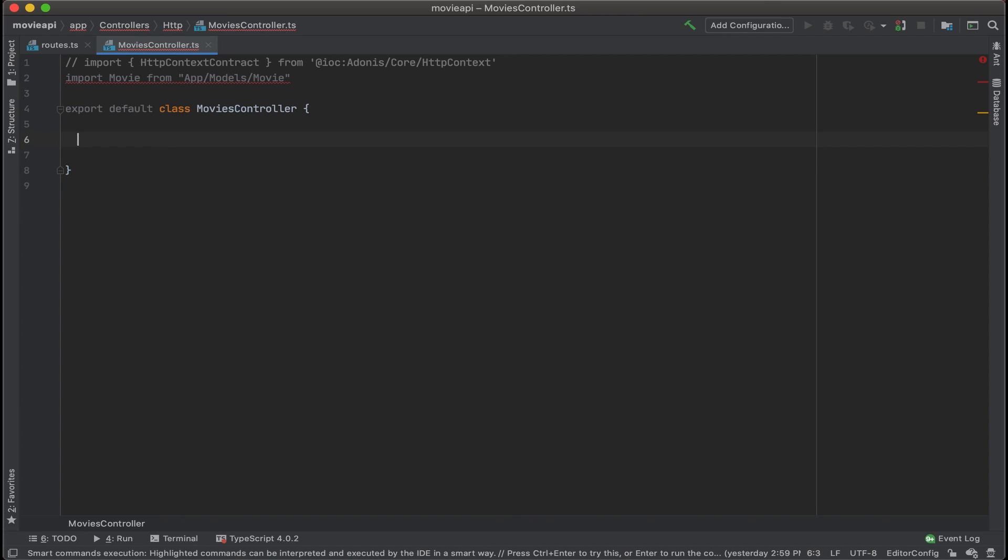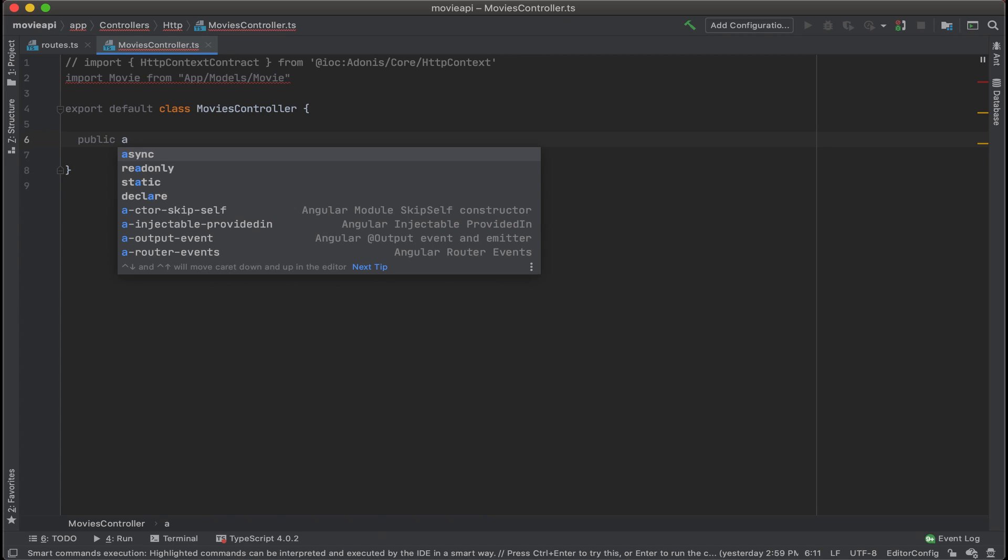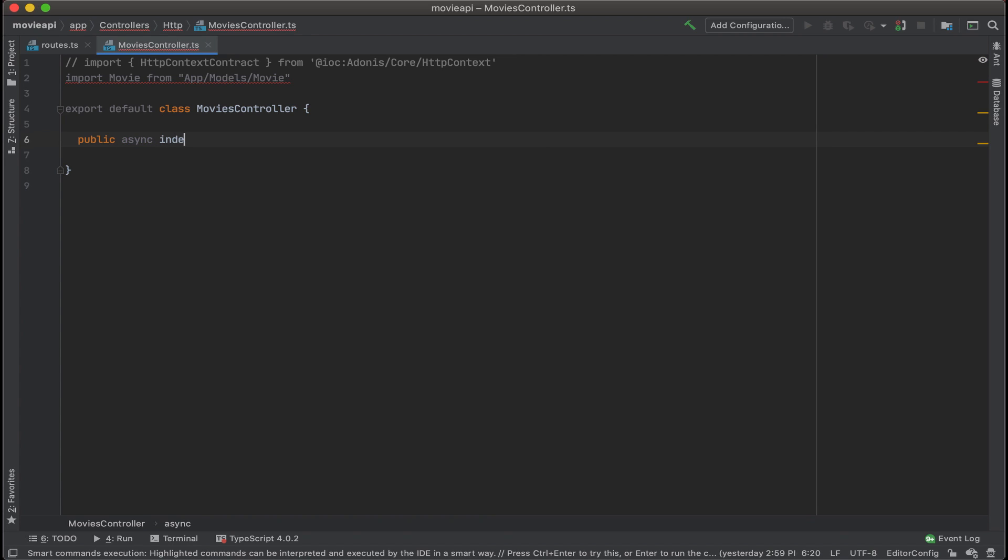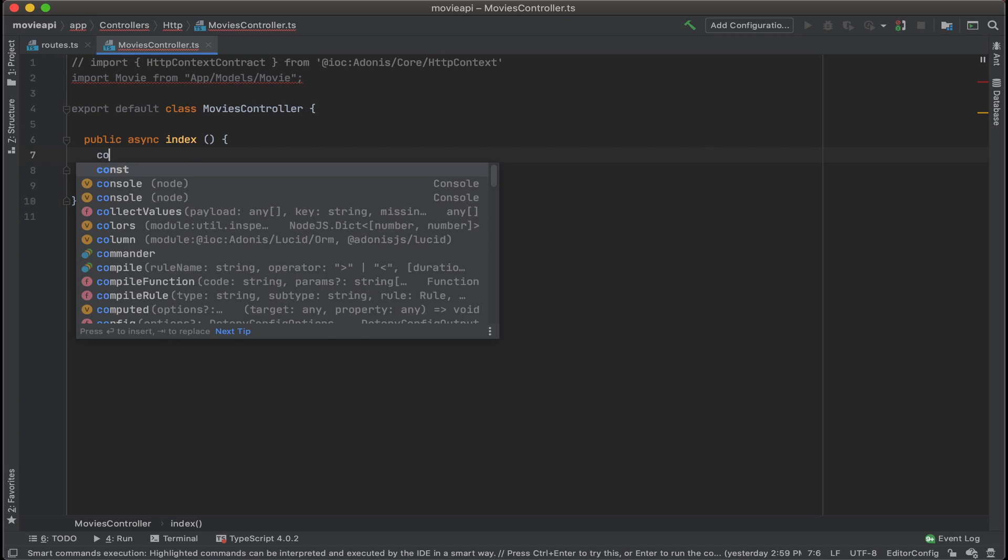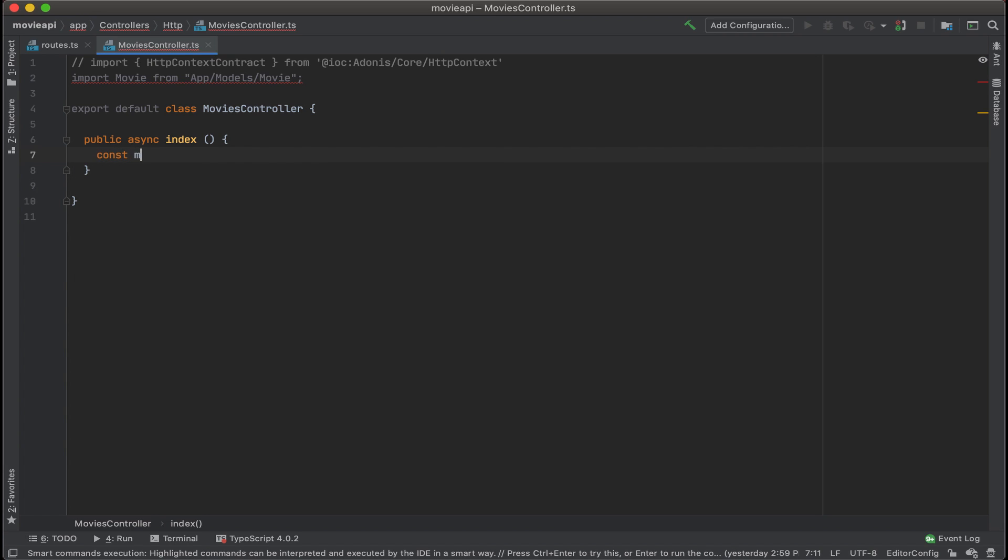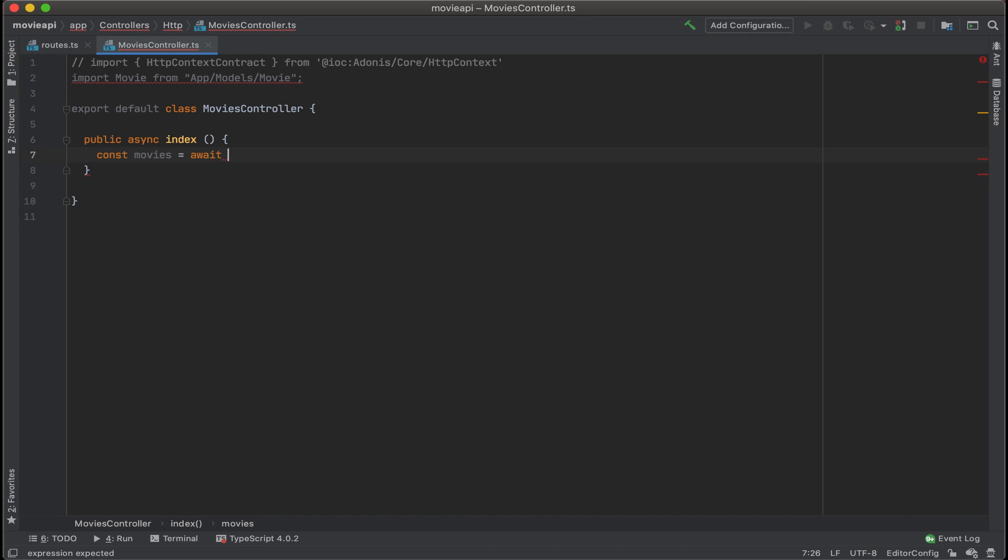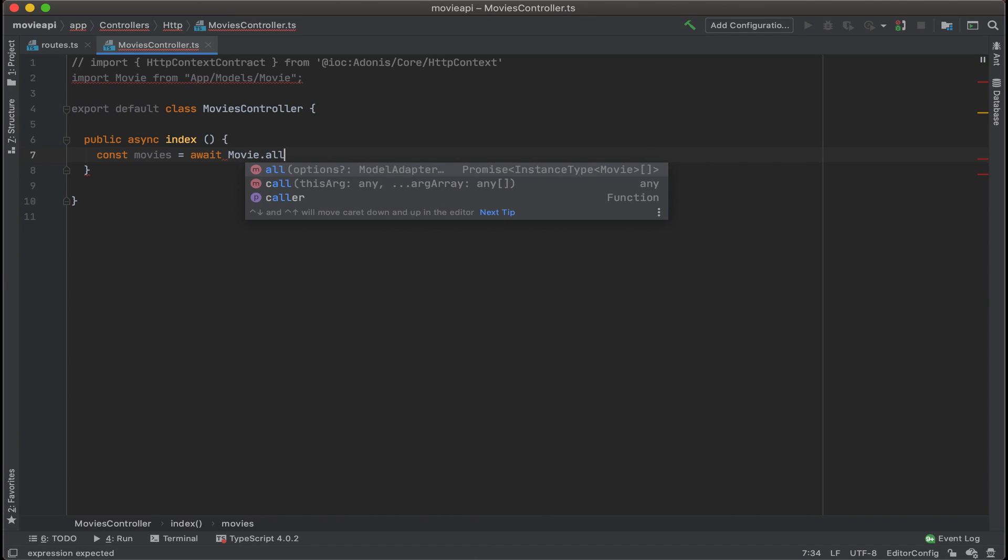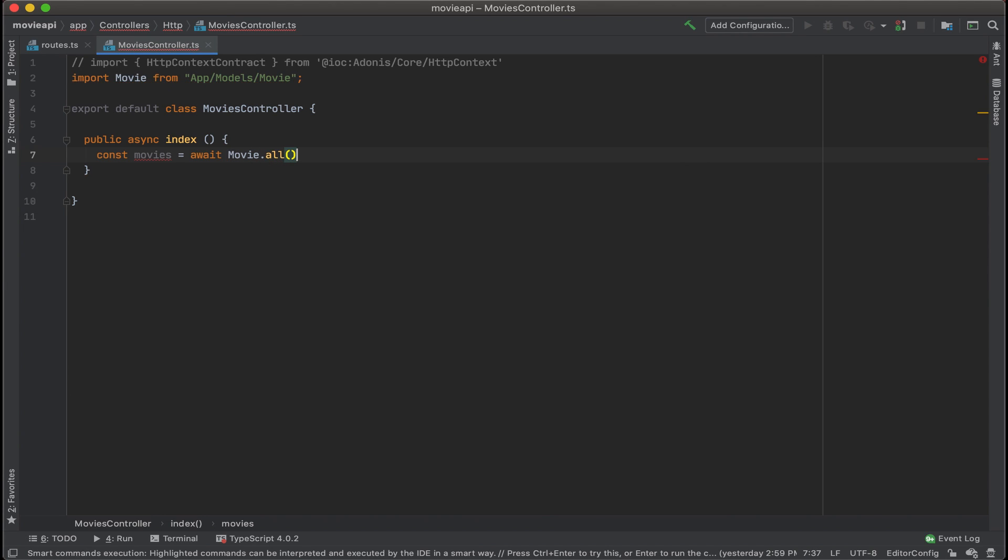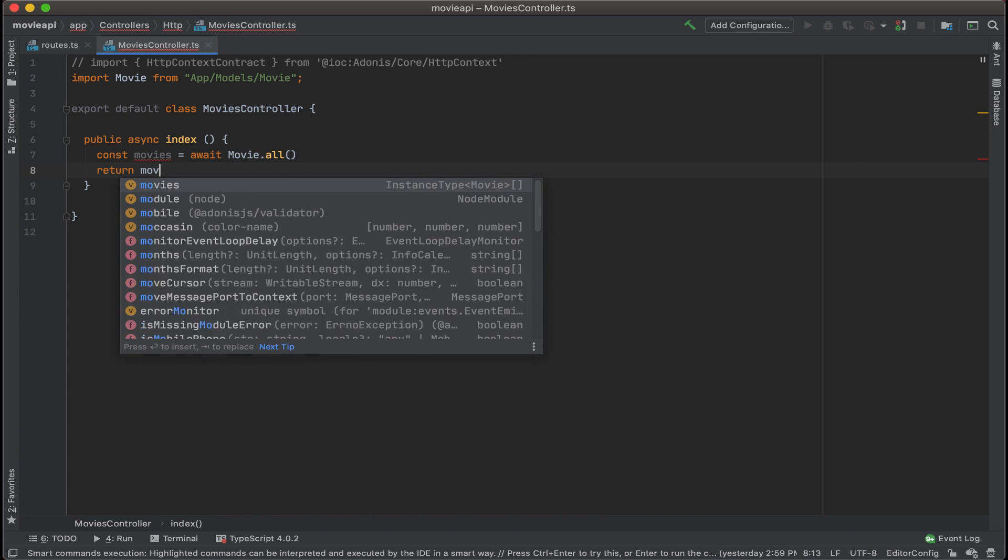We'll first start by creating an index. So public async index. Let's add in const movies equals await movie dot all. And what this is is basically a shorthand query that's going to return all the movies from the database. And now let's return that when index is called.